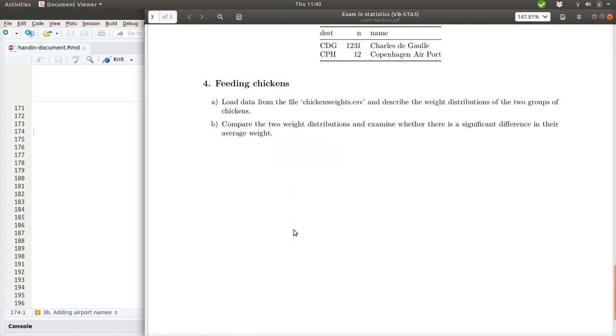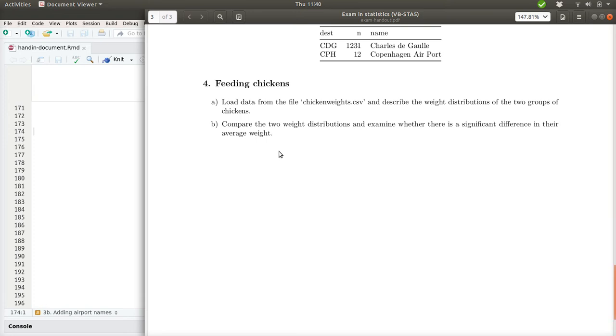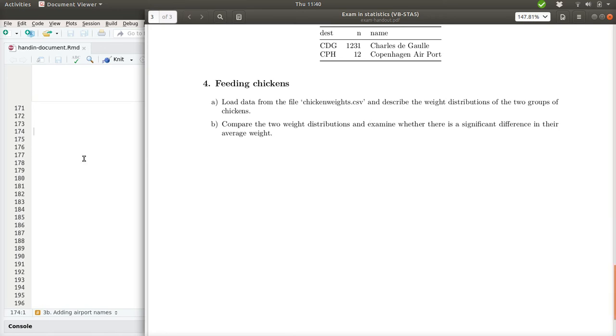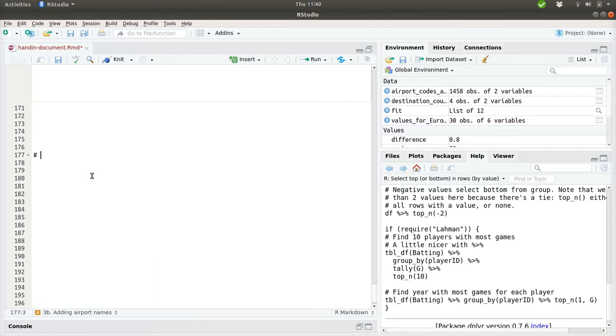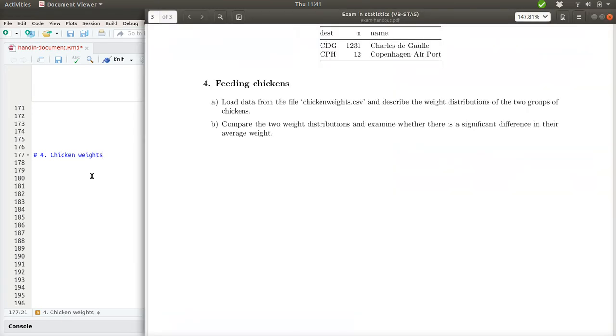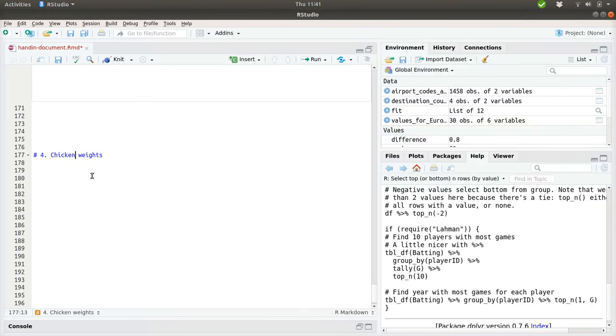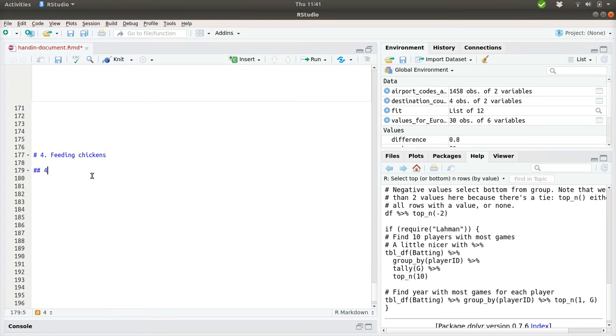Okay, let's take a look at the fourth exercise from the exam set in statistics from 2018. This question analyzes data about different types of food for chickens and how that affects their weight. First, we're asked to load the data from the file chickenweights.csv and describe the weight distributions of the two groups of chickens.